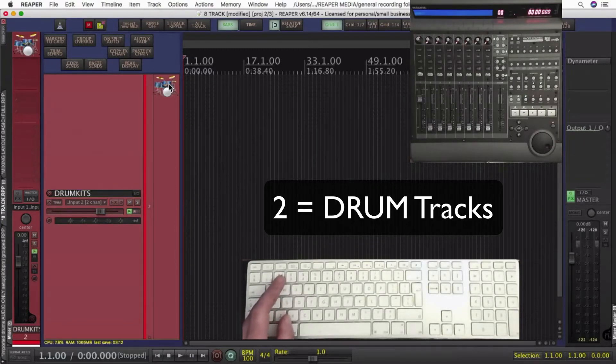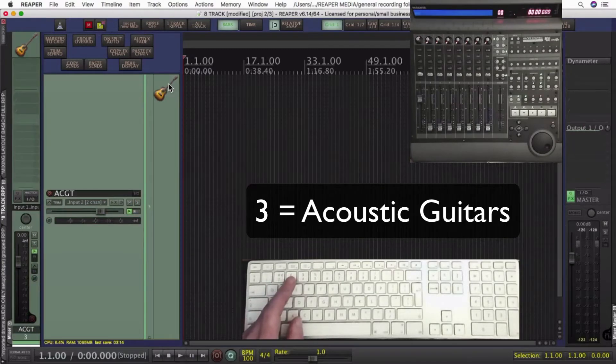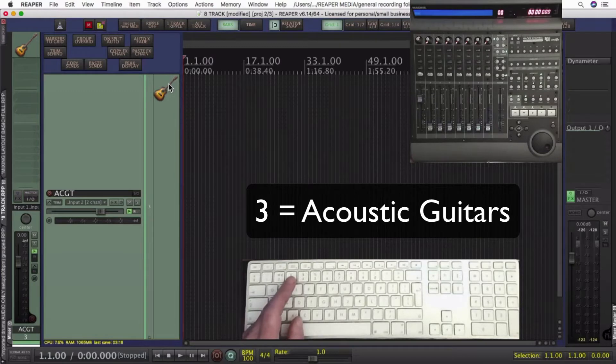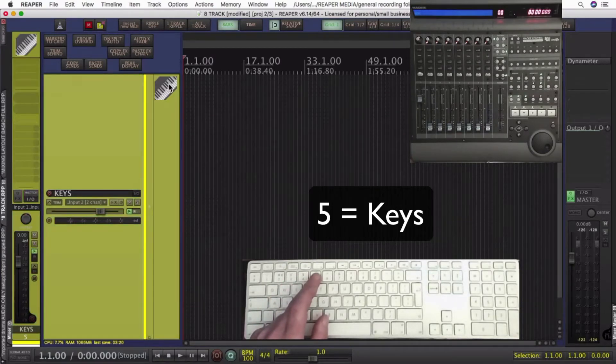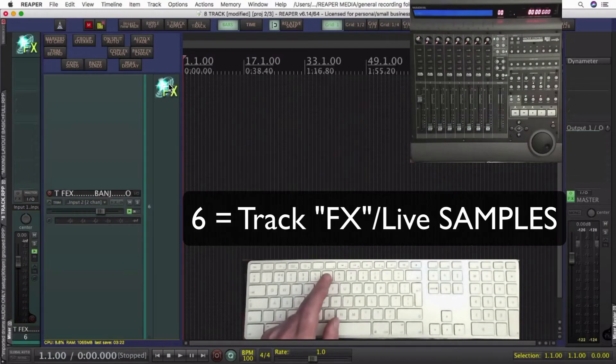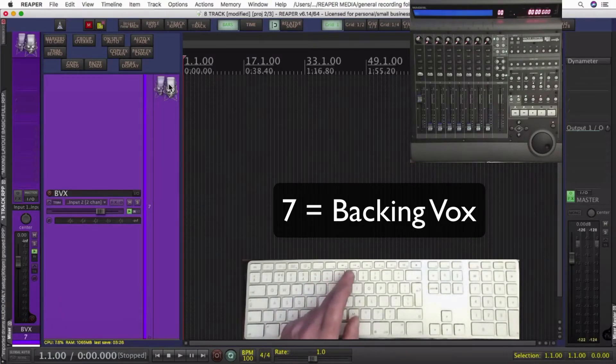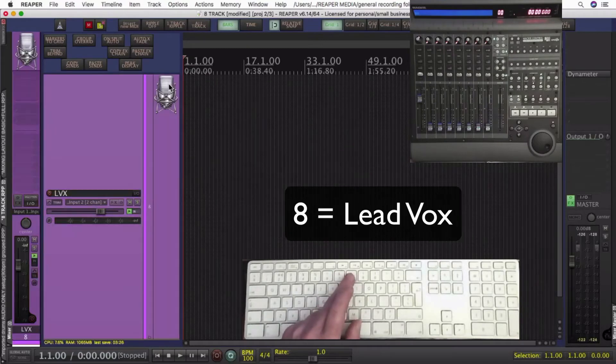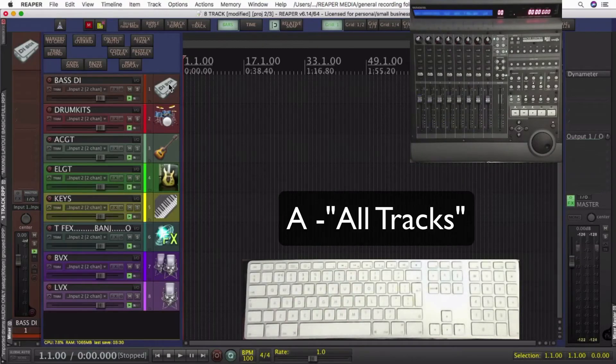Two is drums, three is acoustic guitar, four is electric guitar, five are keyboards, six is stage effects, samples etc. Seven is backing vocals, eight is lead vocals, and A just shows me all the tracks again.